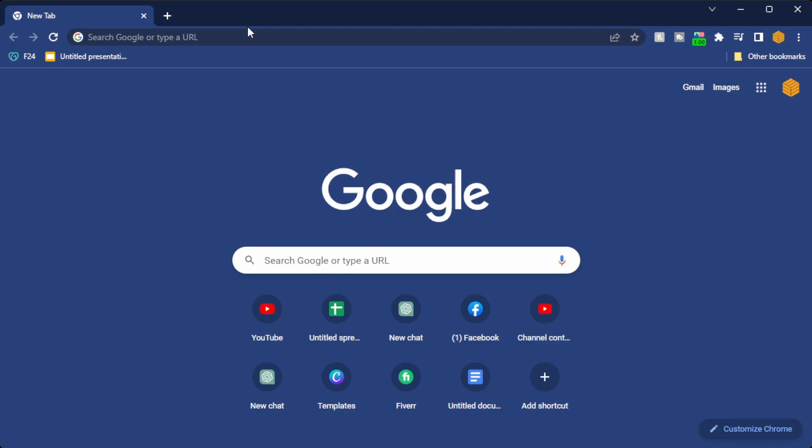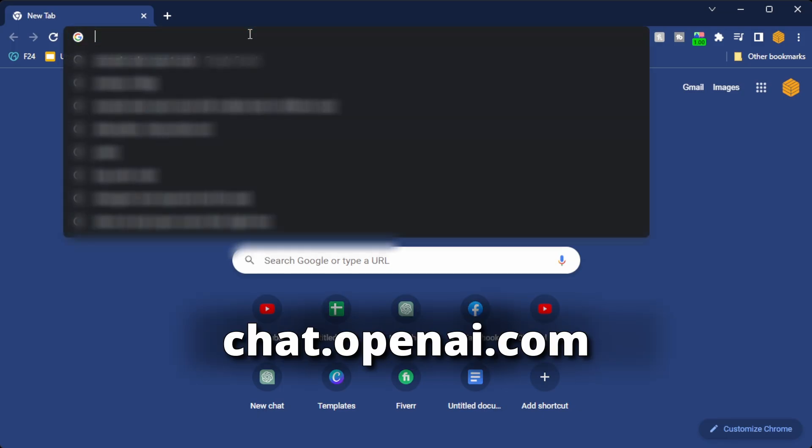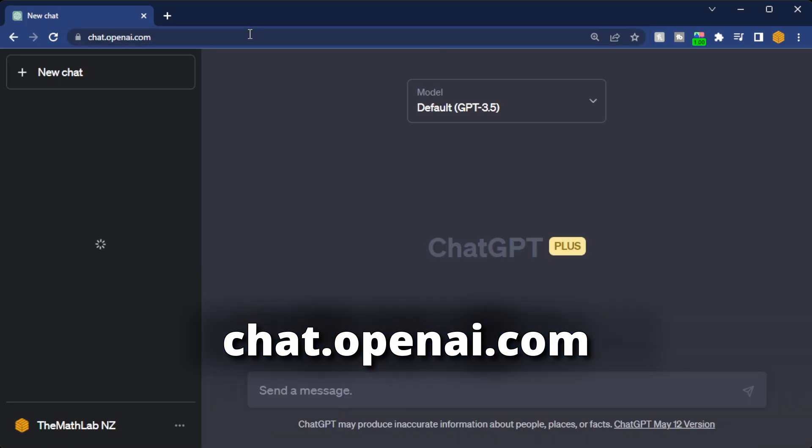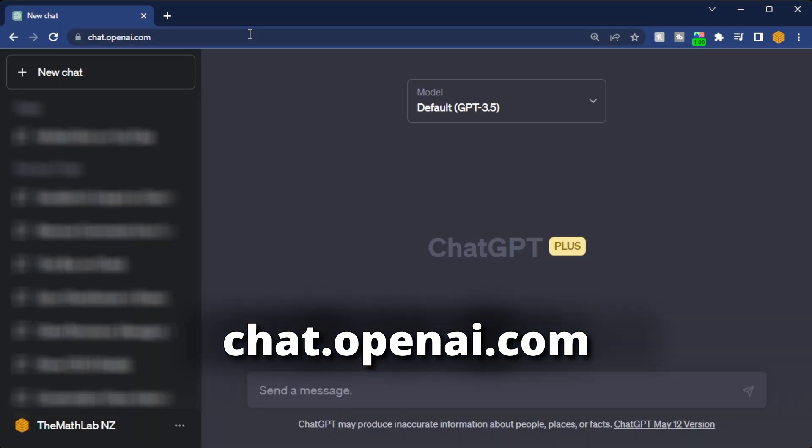So all we're going to do is head over to a new browser, go up the top and type in chat.openai.com.